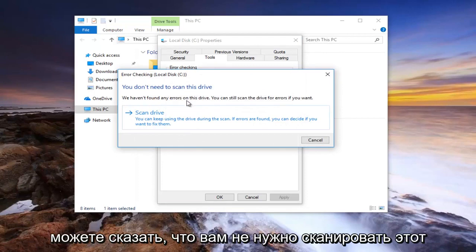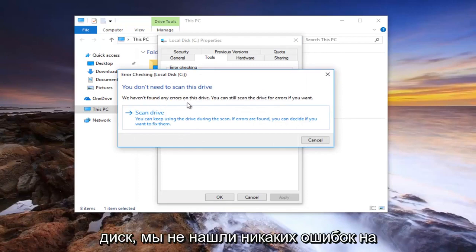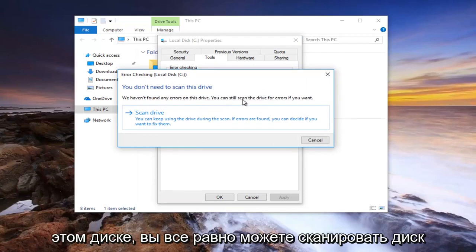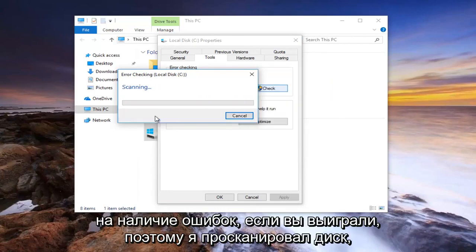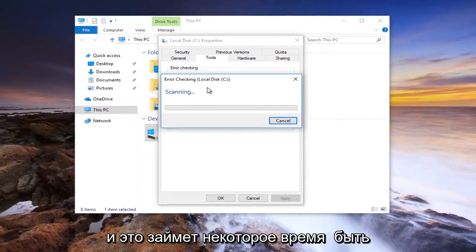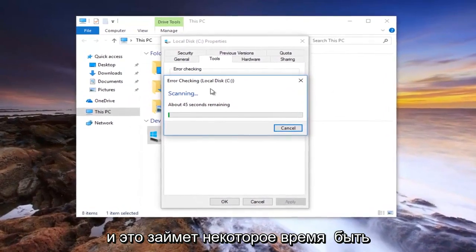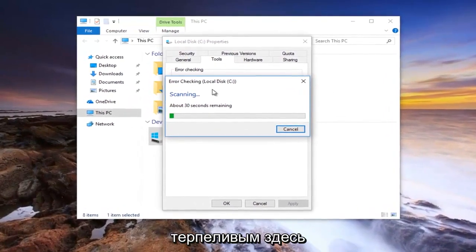It might say you don't need to scan this drive, we haven't found any errors on this drive. You can still scan the drive for errors if you want. So let's scan drive. This will take some time, so just be patient here.